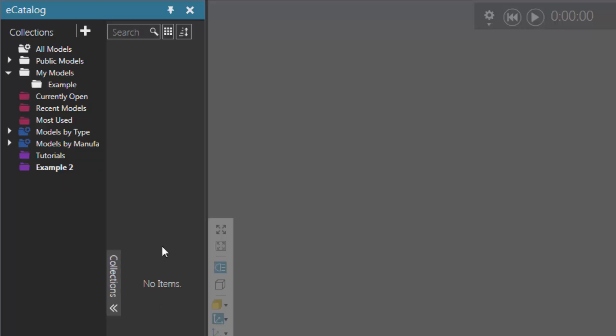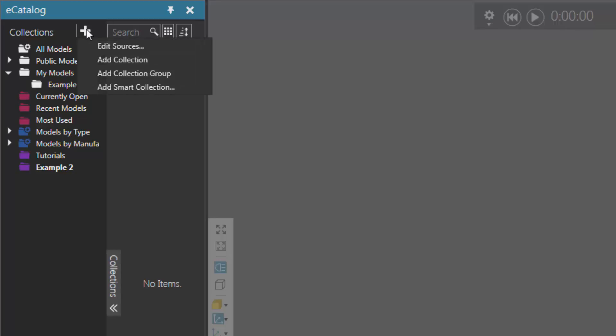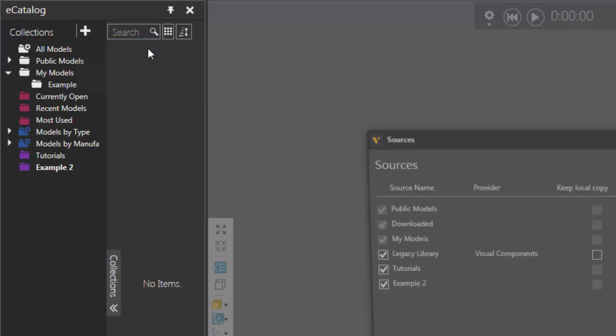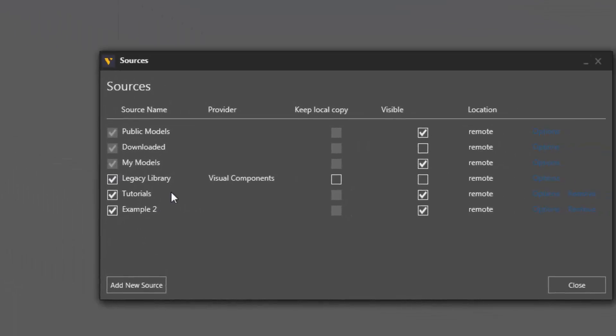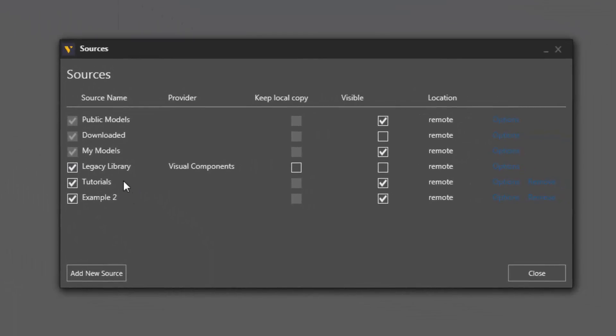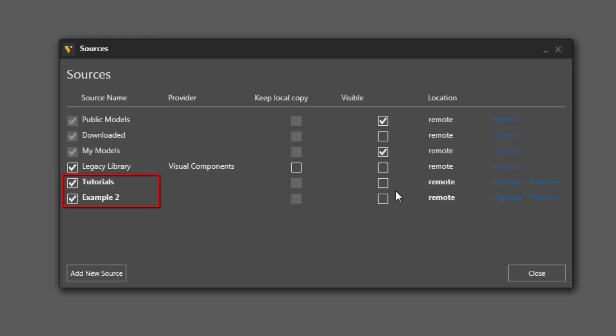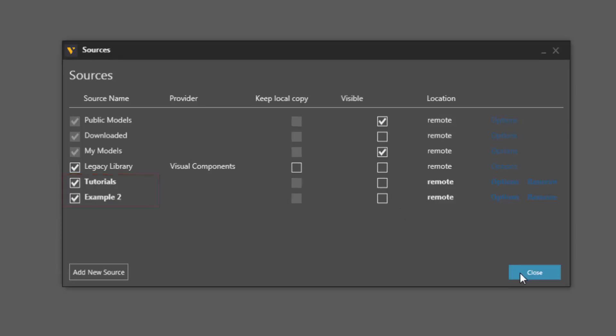Now, when adding new sources to your eCatalog panel, in some cases, you may not want to have them listed here in the Collections view. So what I can do is I can go back to my Edit Sources window. And I have these two sources here called Tutorials and Example 2. So what I can do is I can clear their visible checkbox. But notice I did not turn them off so I can still use the files there.